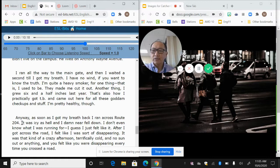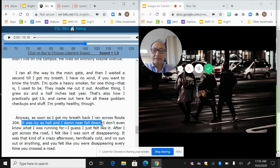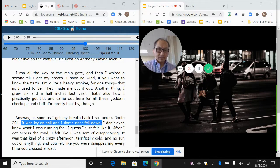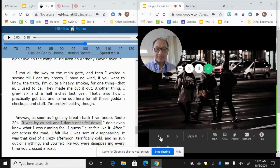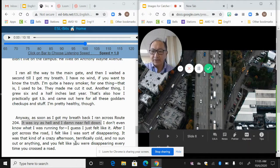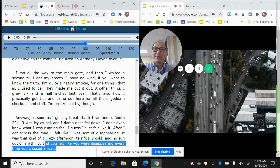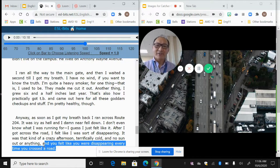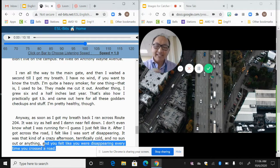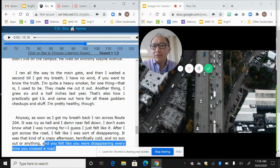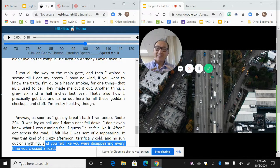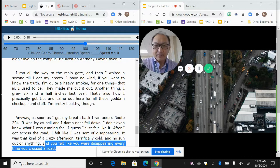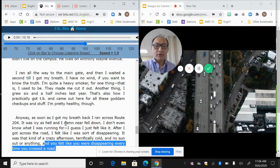And so then he starts going back and he says he starts crossing a road and he says it was icy as hell and I damn near fell down. I didn't even know what I was running for. I guess I just felt like it. After I got across the road, it felt like I was sort of disappearing. So this is interesting to me because the main character says that he's disappearing as he's crossing the road. It's sort of that kind of crazy afternoon, terrifically cold and no sun or anything, and you felt like you were disappearing as you crossed the road. Again, he addresses the reader. He's like, yeah, it's one of those days, you know, where you feel like you're disappearing, almost as if it was a common experience.